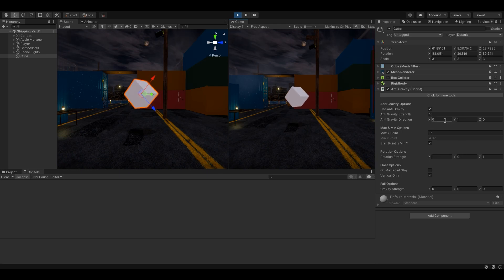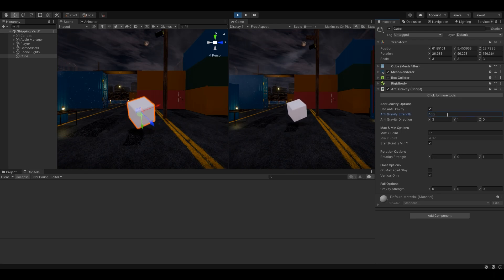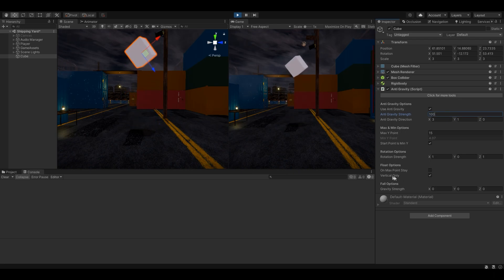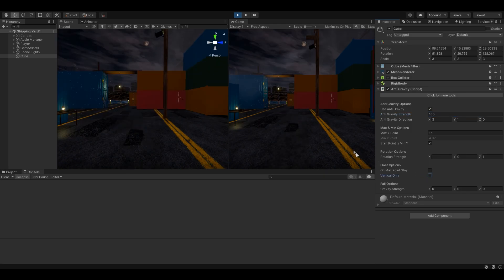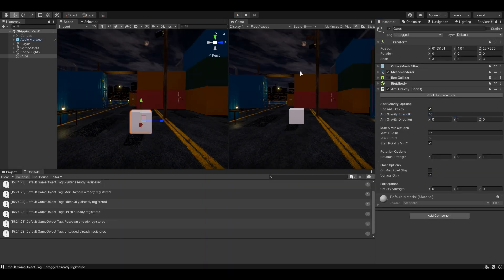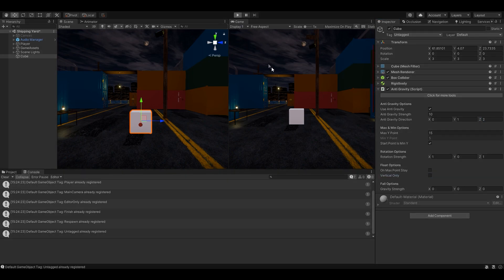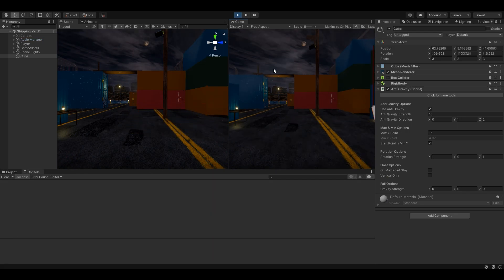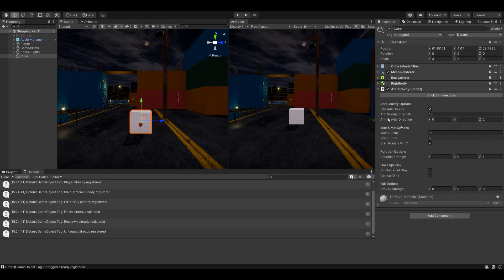But if I set, like, X to three — I've got 'Vertical Only' enabled. You see? It was because I had 'Vertical Only' enabled. So let's try this again. Let's try on the Z axis, give it like a two, and disable 'Vertical Only.' There we go — you can change the direction on how it floats. Most probably you're going to use the Y axis only, but you've got all directions as well.